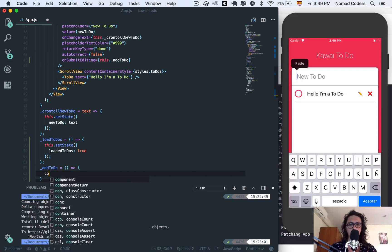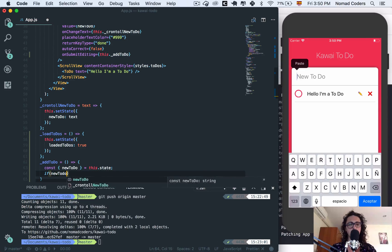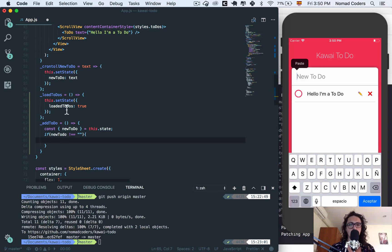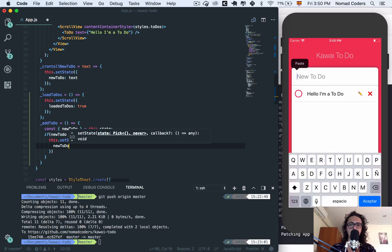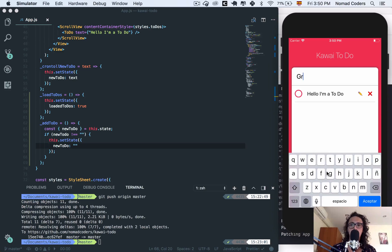The addTodo function will first get the new todo from the state. Then we need to check: if the new todo is not empty, we do something; else we do nothing. So if the new todo is not empty, the first thing I want to do is set the state and flush it — set newTodo to nothing, deleting what's in the text box.